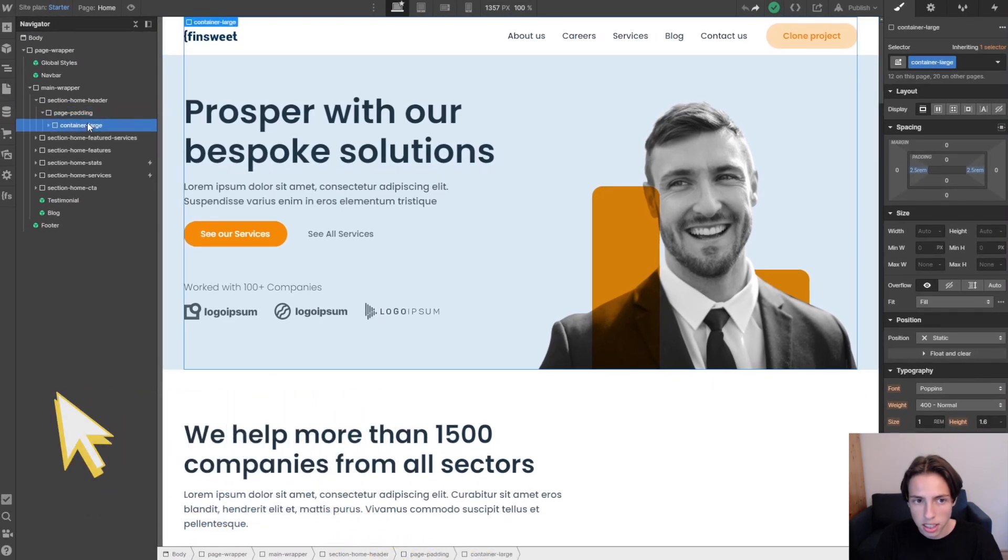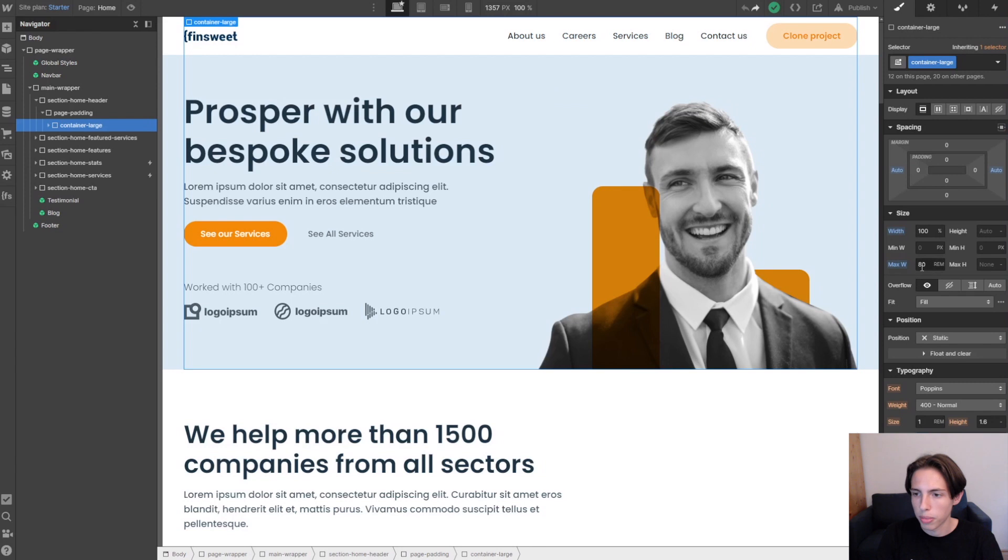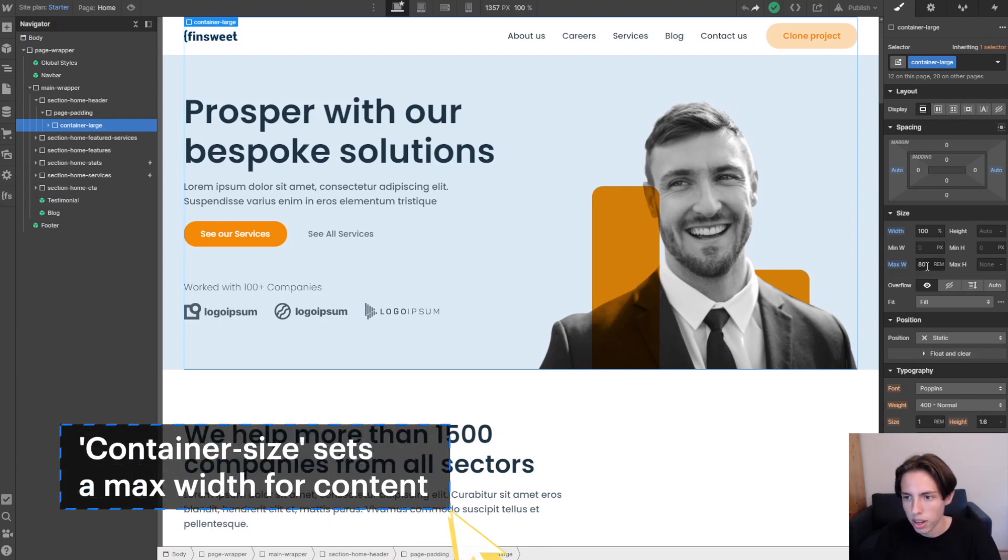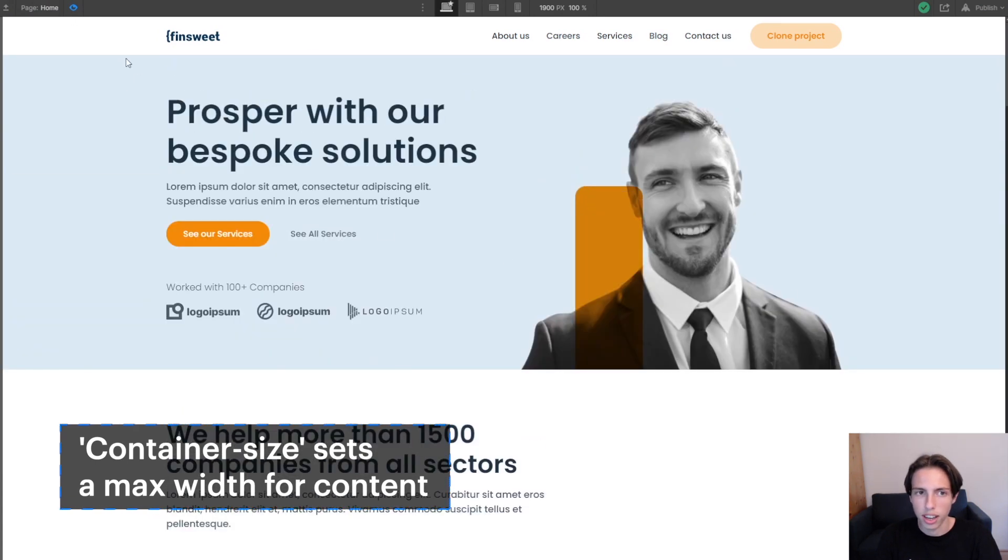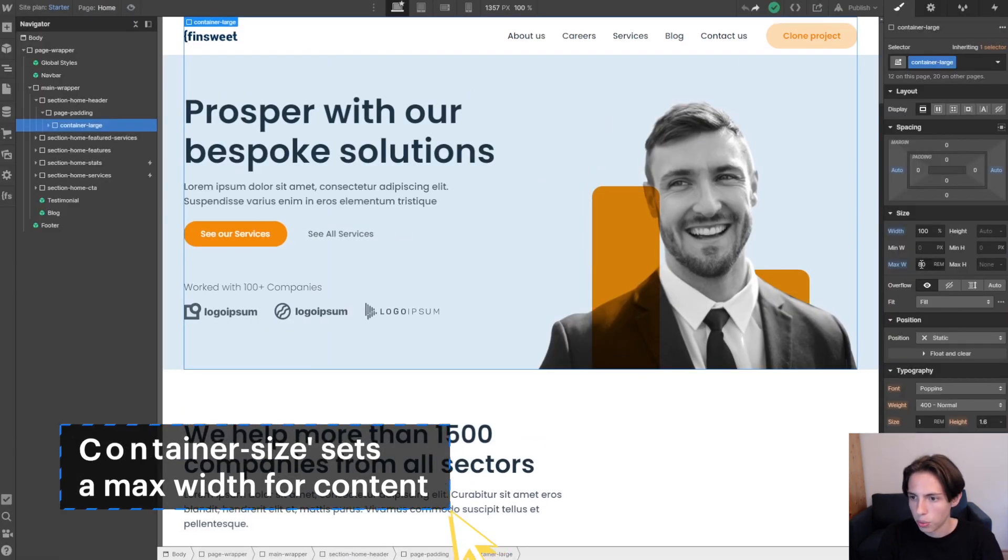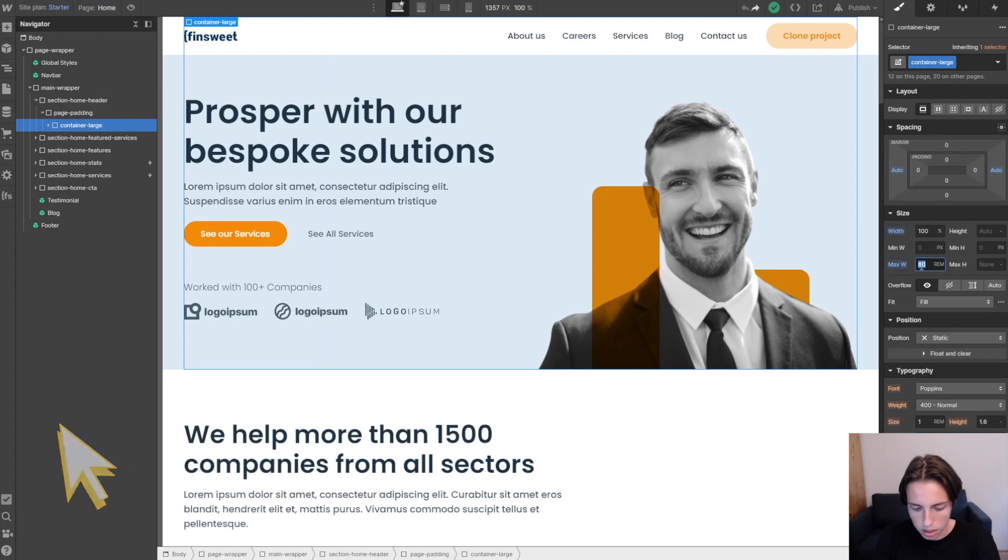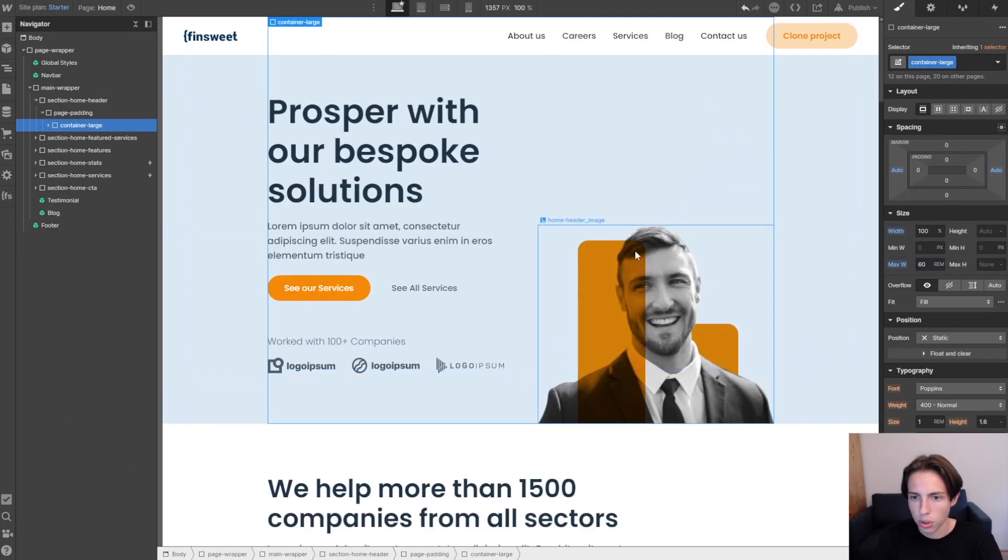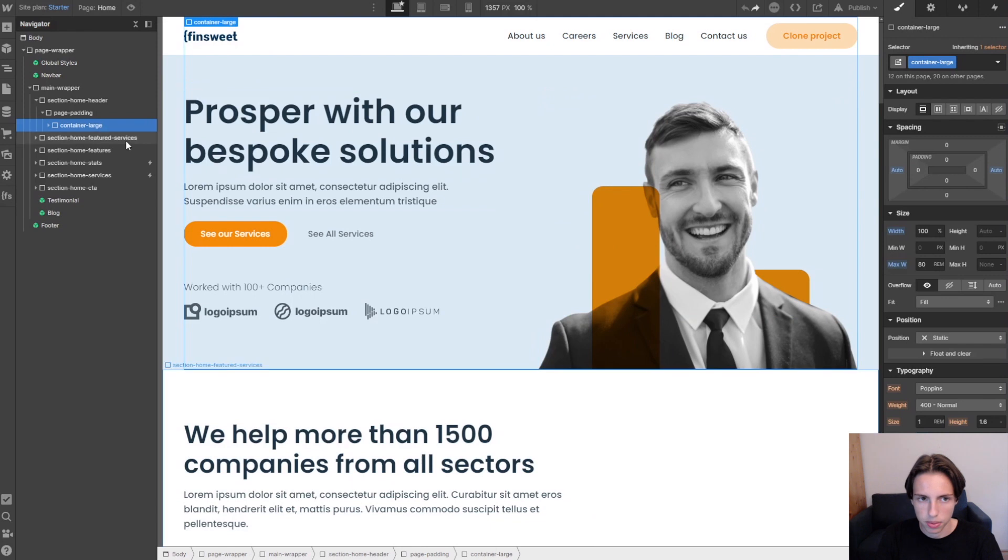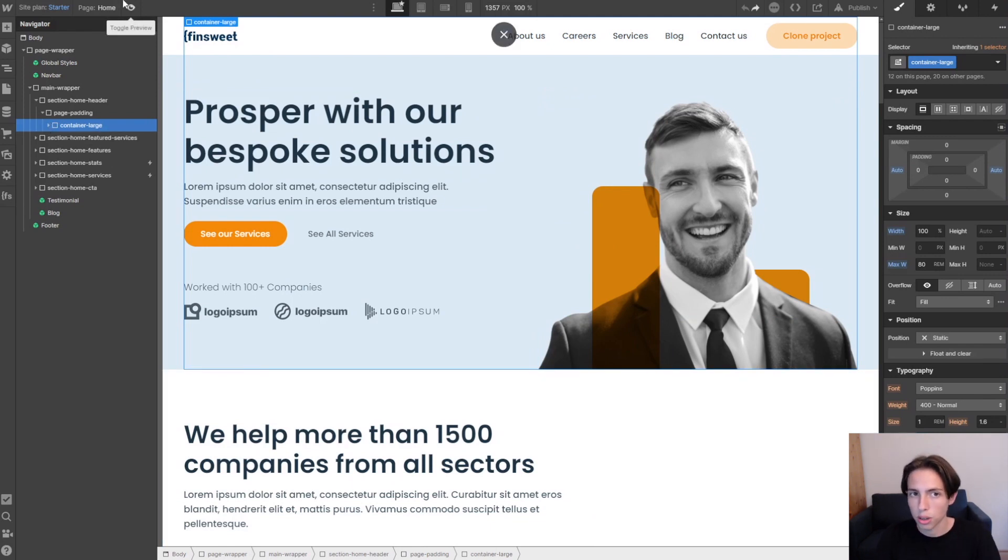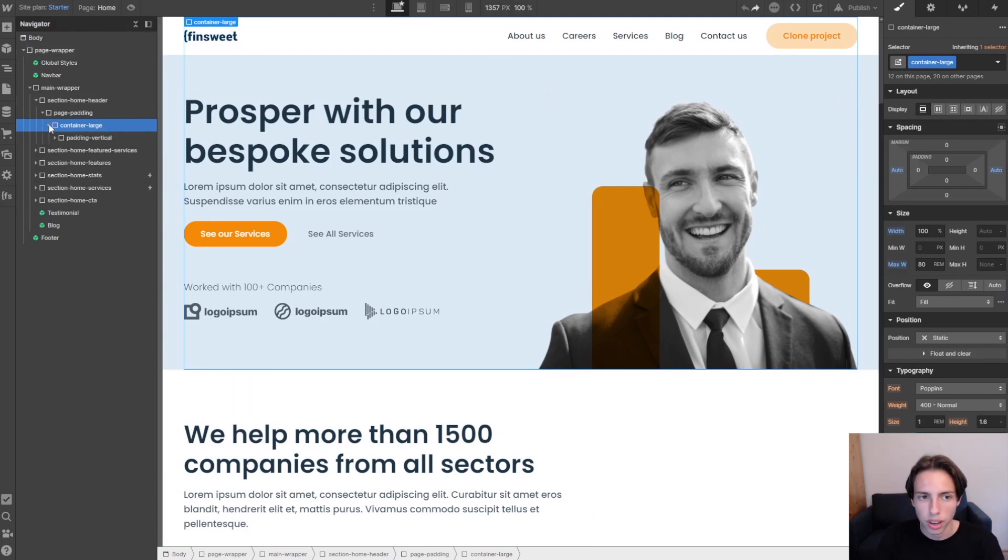Then next we will have the container large and the container large has a max width set. In this case it's 80rem. So that means that the content can't get any larger than 80rem. We could change this to 60rem and now it would have a limit of 60rem. So this makes sure for the larger desktop sizes that it will always work.